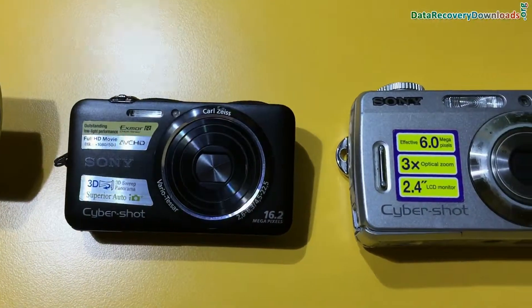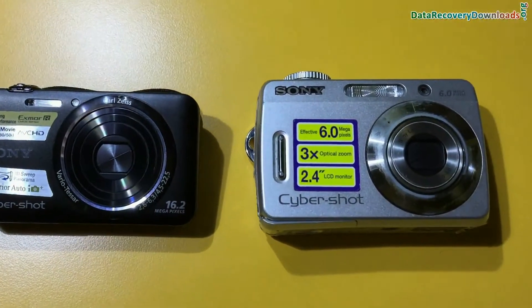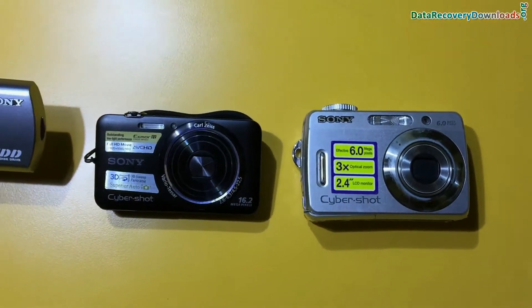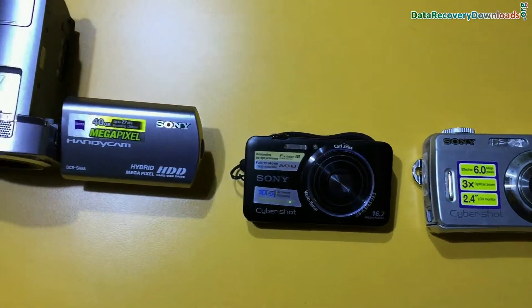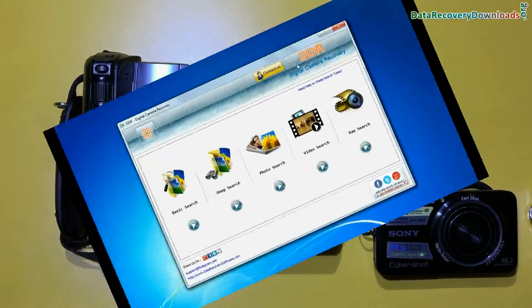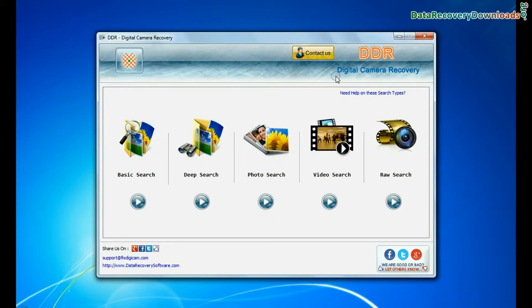In this video you will learn how to recover lost pictures, videos, raw files, and other data from Sony digital camera by using DDR digital camera recovery software.